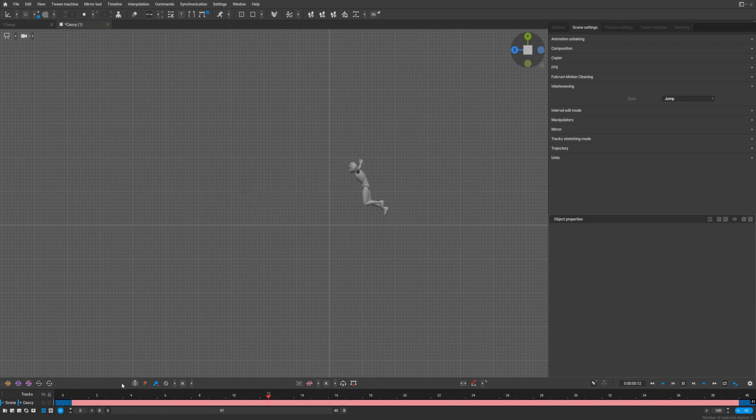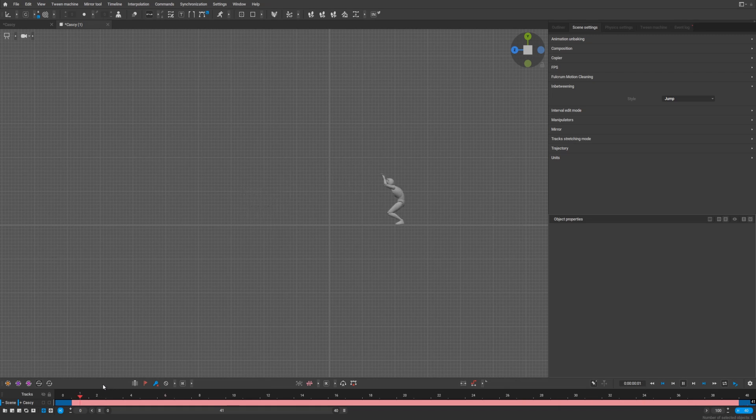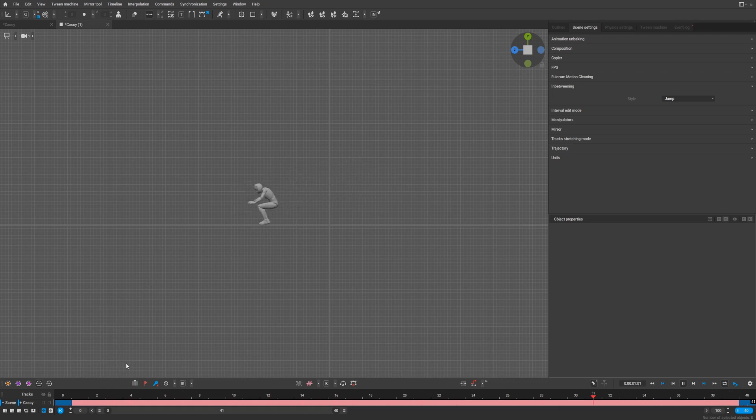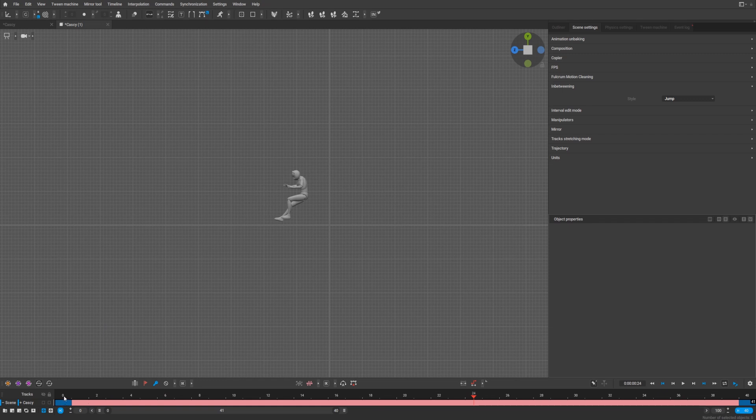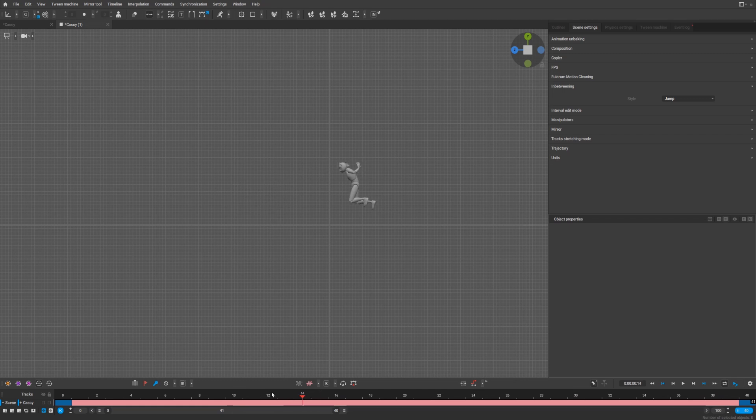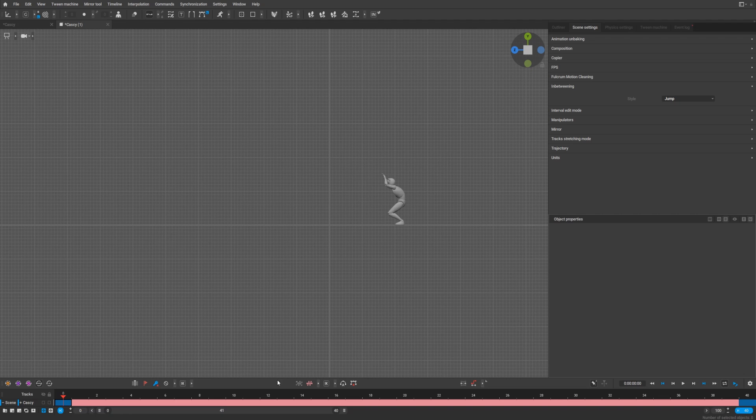You need to give some context for the AI, and after that it can create the jump for you. For example, here you have a beginning pose that looks like a jump, and a second pose that looks like a jump. Let's try to recreate this.